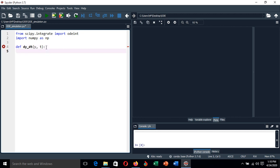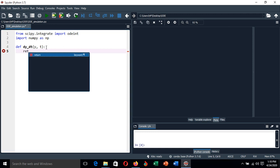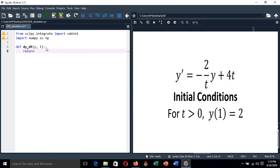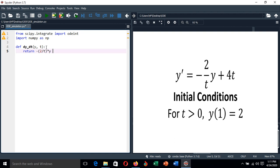This function should return the right-hand side of the equation as you can see on your right-hand screen. So the right-hand side of our first order differential equation is -2/t multiplied by y then added with 4 times t. That is what is supposed to return from that function.